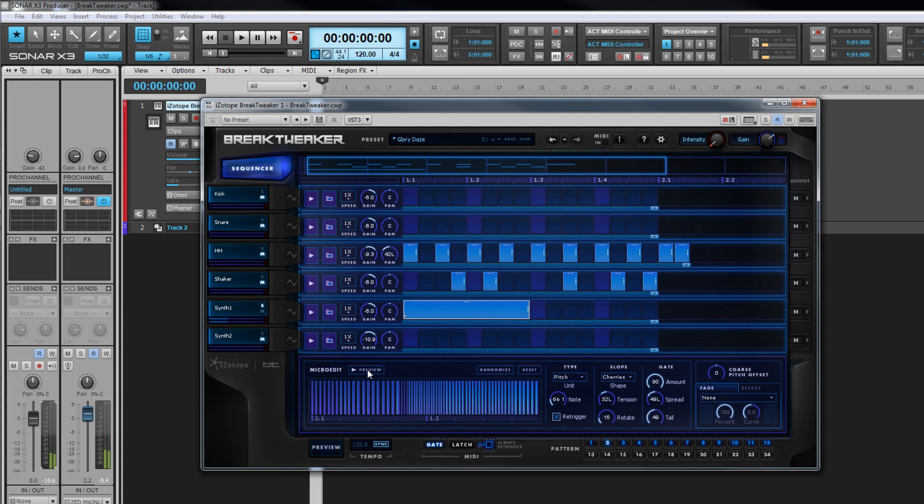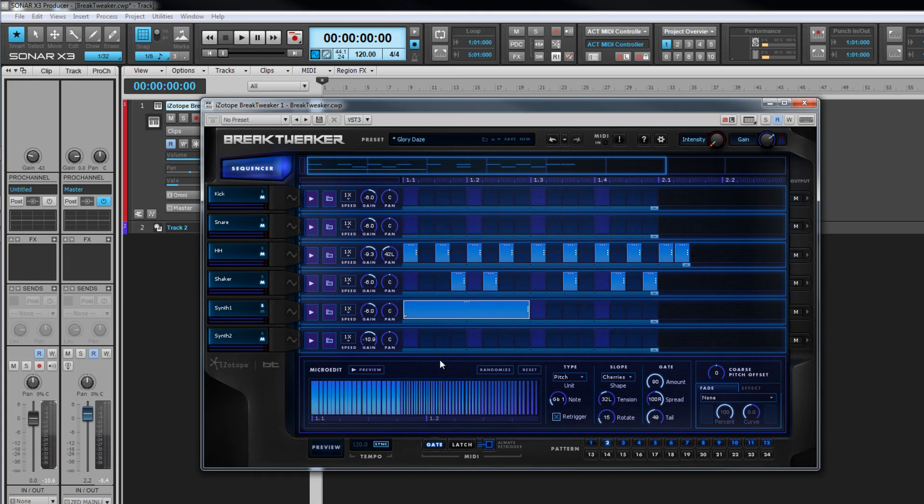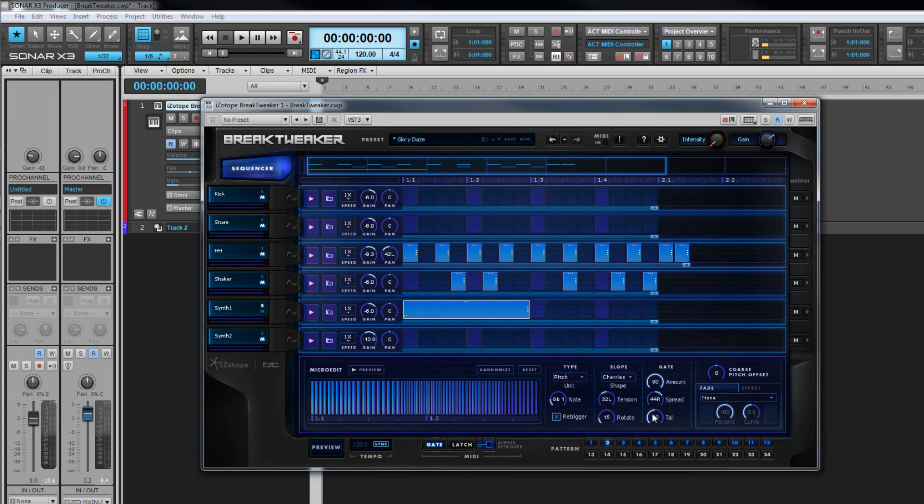The spread control weights how the space is applied, increasing or decreasing this effectively removes the amount setting from parts of the note. Moving it to the right leaves the gate amount setting toward the end of the note unaffected while removing them from the front. Move it to the left, the end of the note loses the gate amount setting.